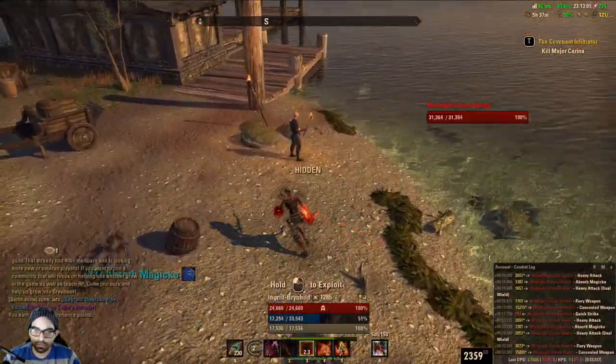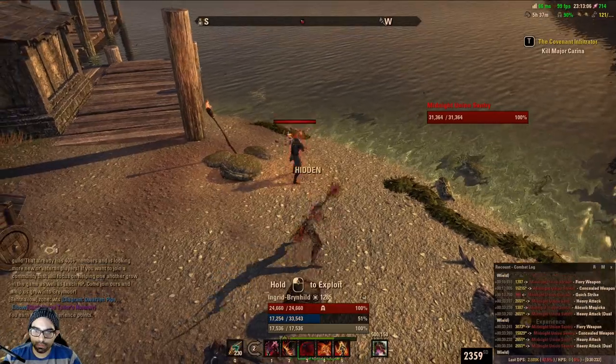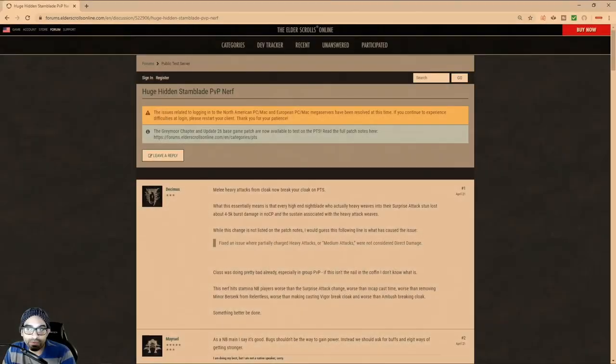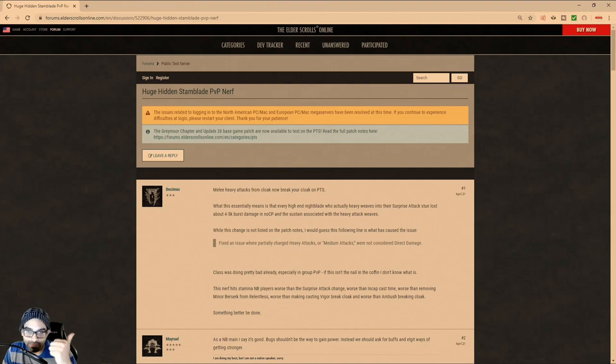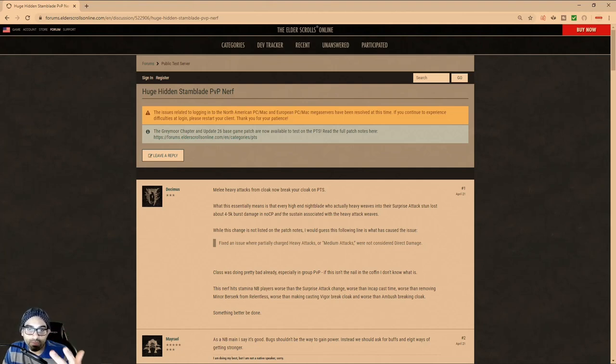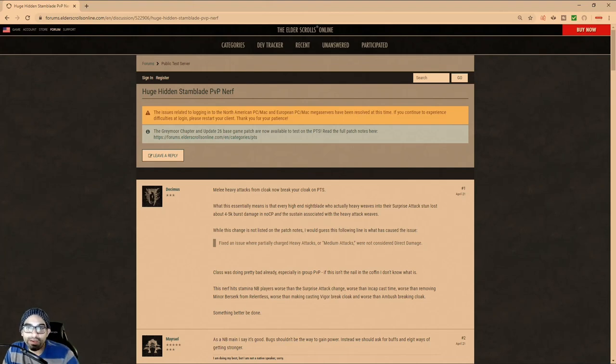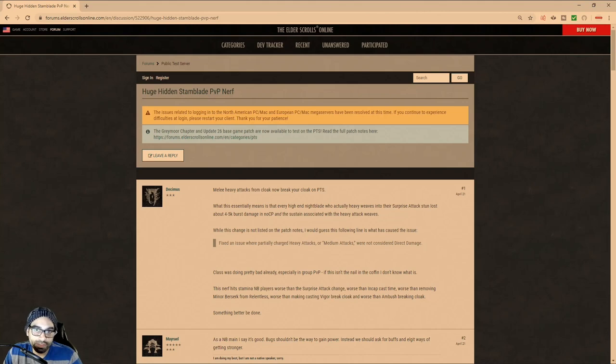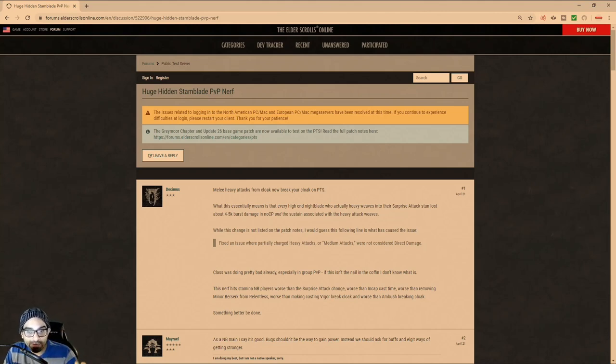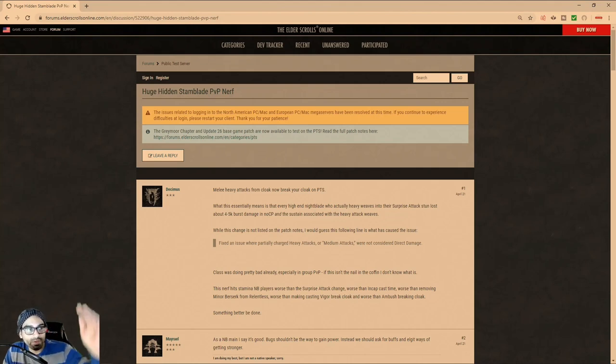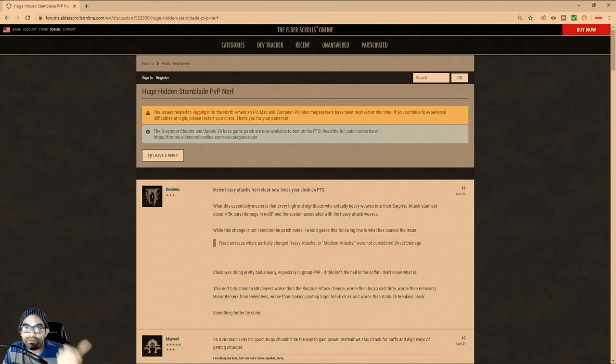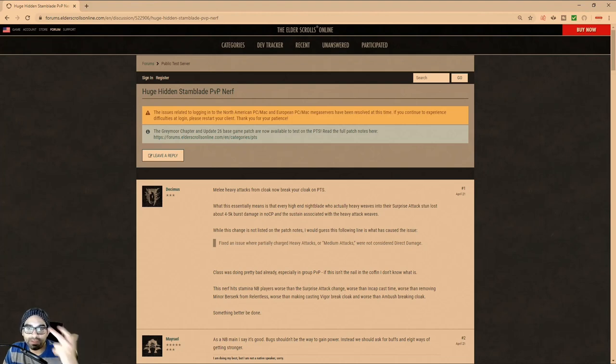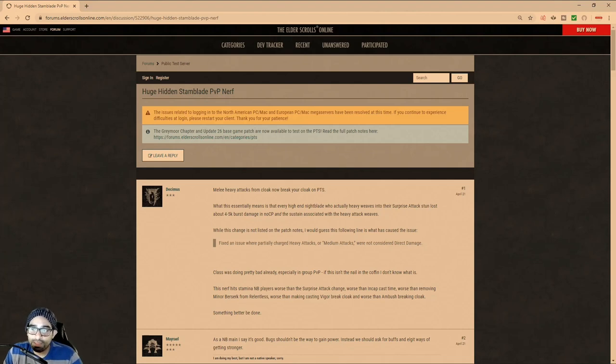stun. Because if you did it quickly enough and you animation canceled the heavy attack immediately with the ability, it would not break the cloak when you hit the person and then the surprise attack would go off and then it would automatically secure the CC. I've showed this numerous times on stream that it's worked that way, it's still broken, and it should have been fixed, even though they've said they fixed it,